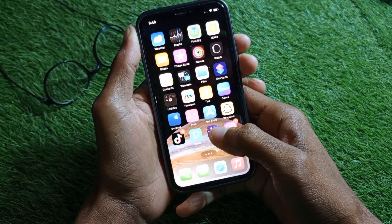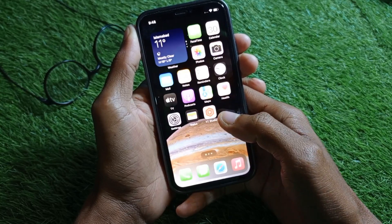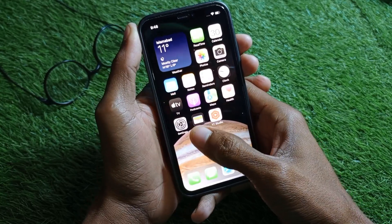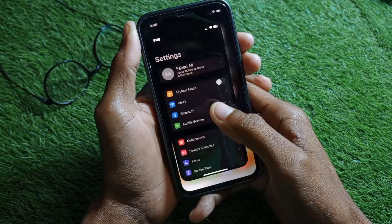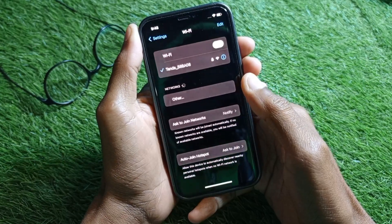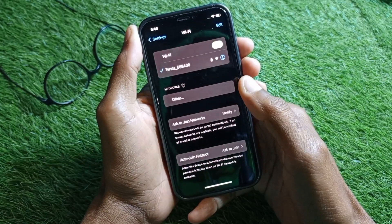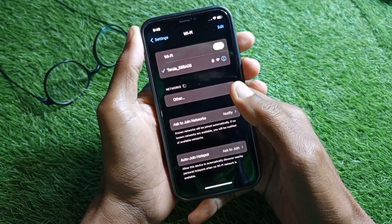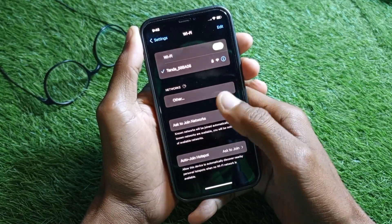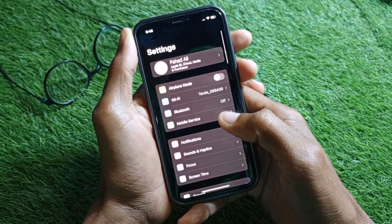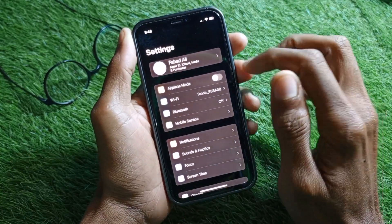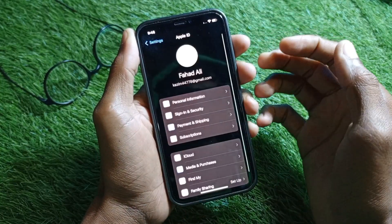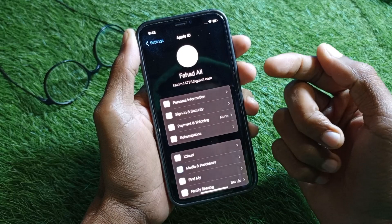Let's start without wasting any time. Simply you have to open your Settings first. Make sure that you have connected with a strong internet connection — if not, you need to connect it first. After doing this, go back and click on your Apple ID name.